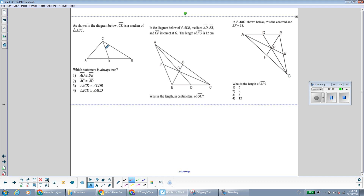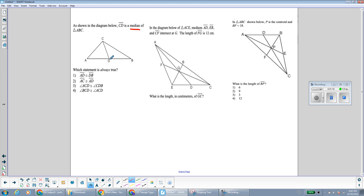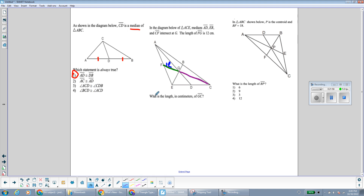In this first example, we're told that CD is a median, which connects midpoint to opposite vertex. So D is the midpoint of side AB, meaning it cuts AB into two equal parts — so AD is congruent to DB. In the next example, we have triangle ACE with three medians, and FG is 12 centimeters. FG is the shorter part of median FC, and GC is the longer part. Since the centroid splits the median in a 2-to-1 ratio, GC should be double the shorter part — so it's 24.